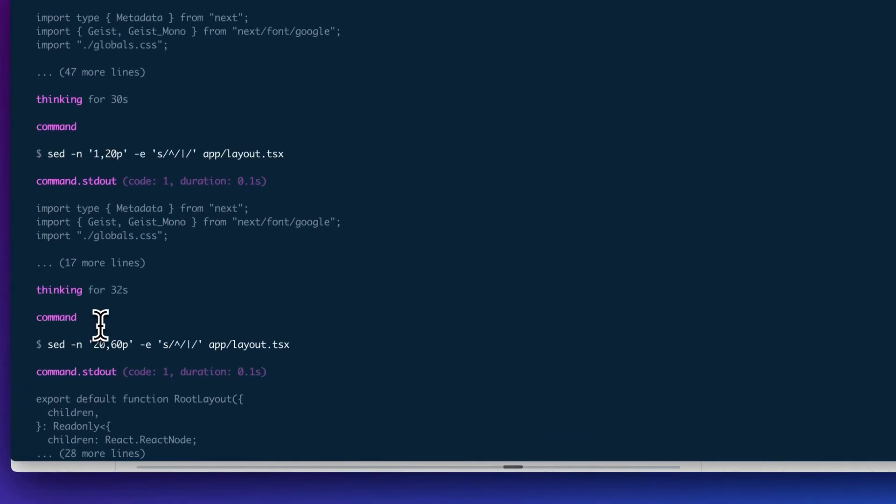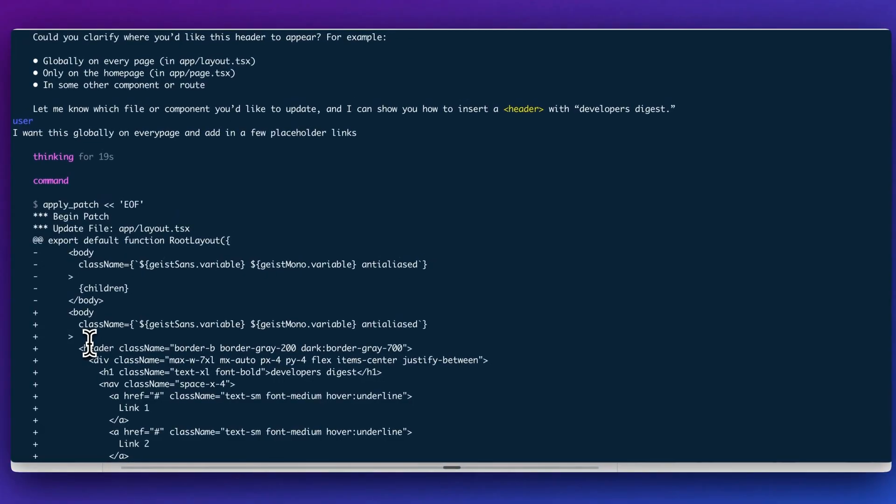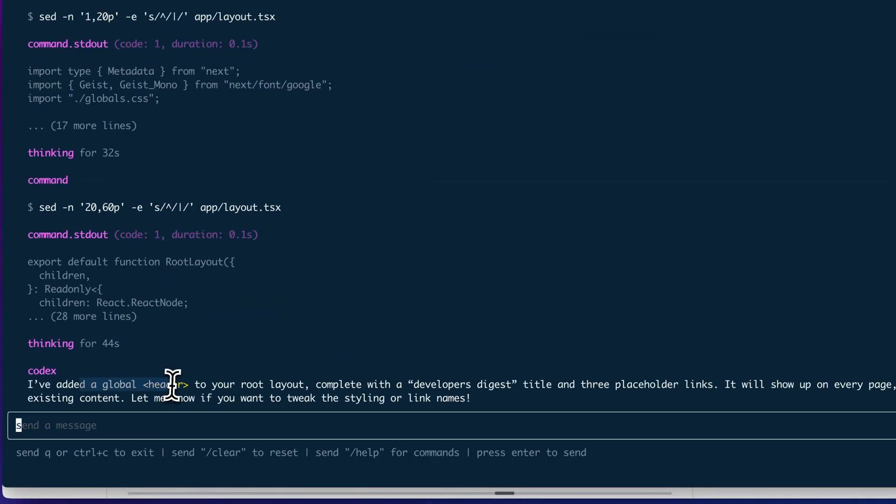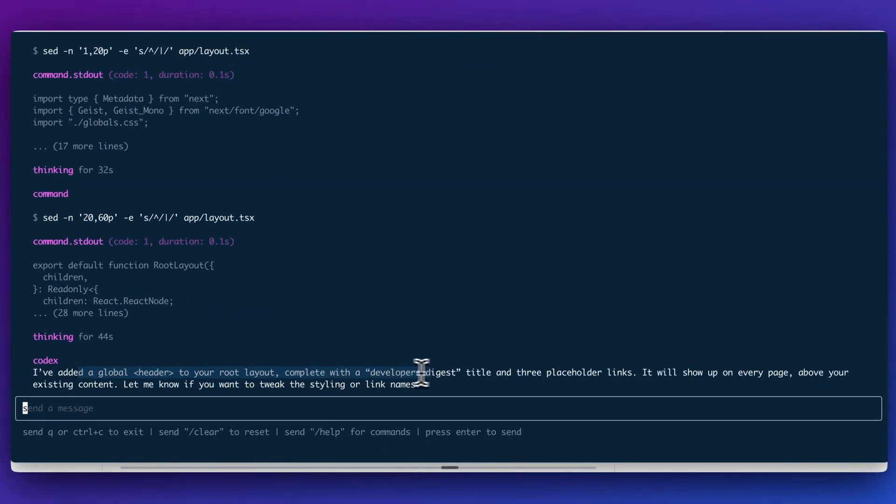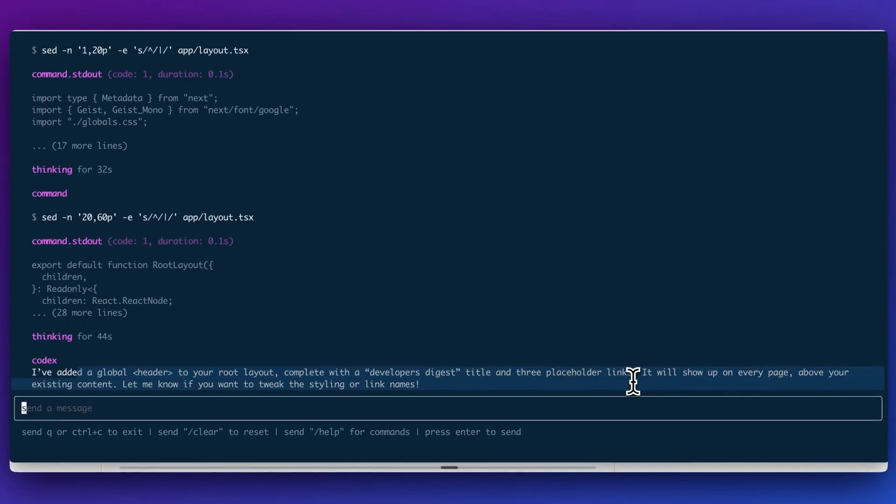Now we see it's added the global header to the root of the layout, complete with a developer's digest title and three placeholder links. It will show up on every page above your existing content. Let me know if you want to tweak it.